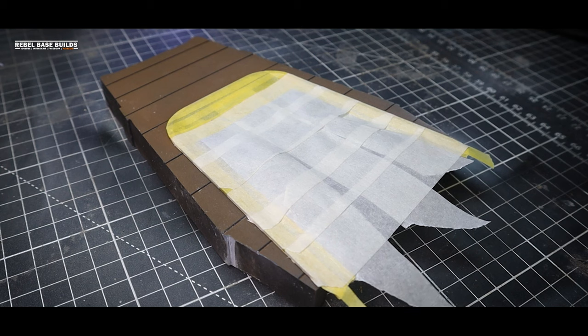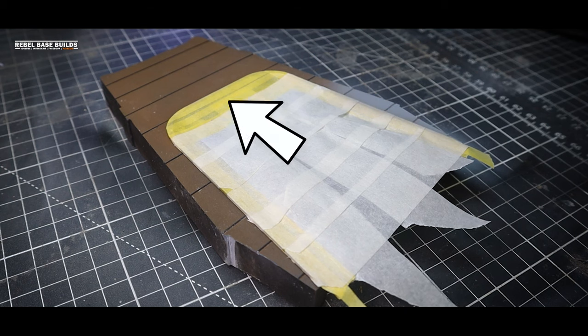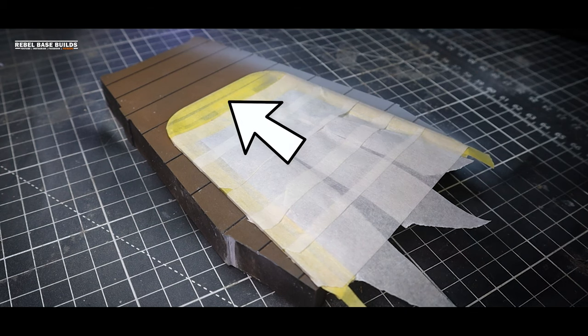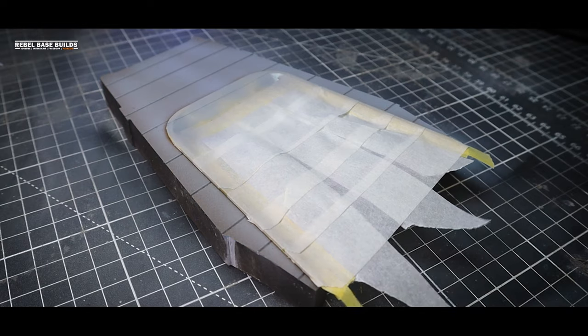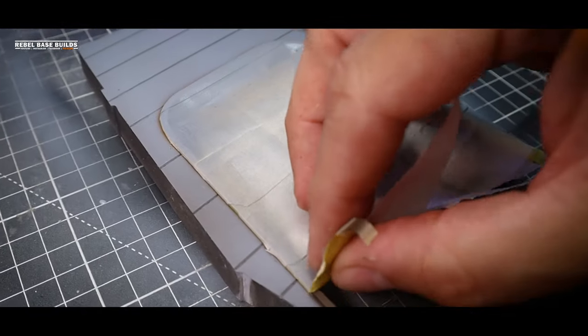As you can see here I've masked off the doorway before applying a dusting of light grey, leaving the darker browns around the frame and inside the door surrounds.